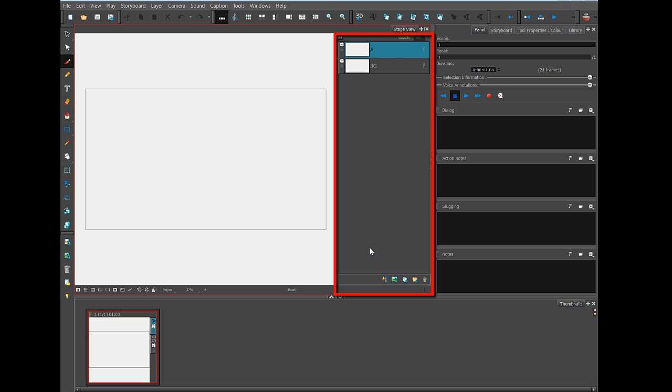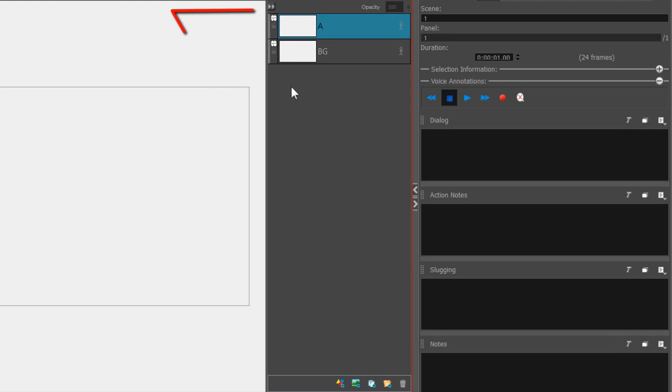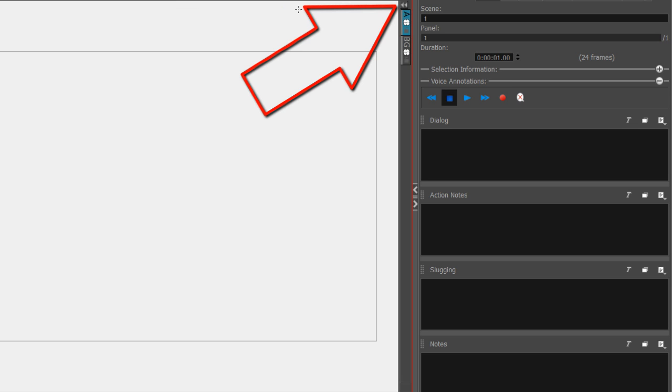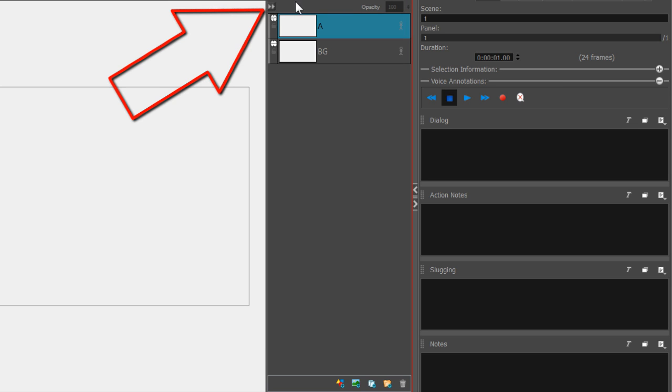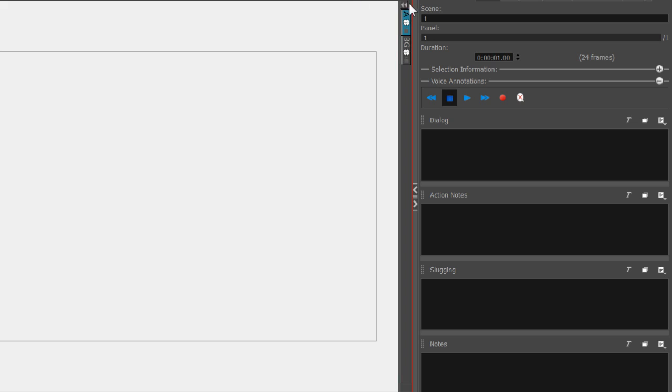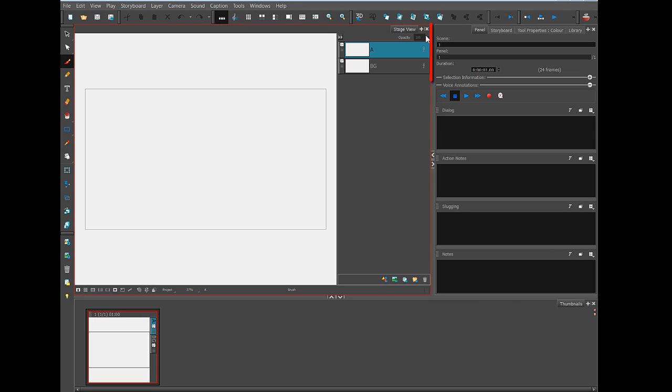And if you don't see this column, all you need to do is click on that double arrow. Because this layers column pops in and out depending on whether you want to see that.